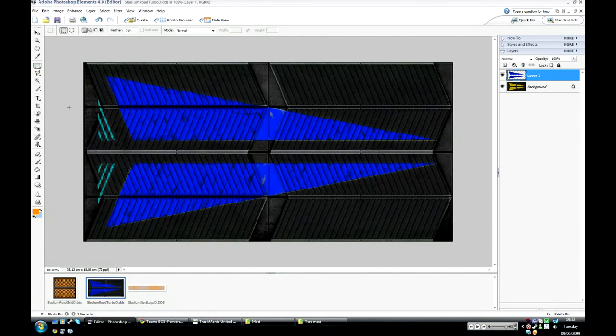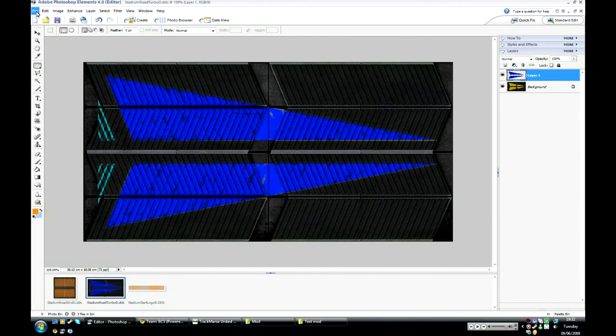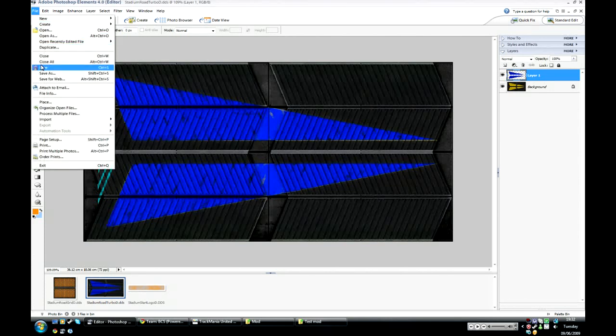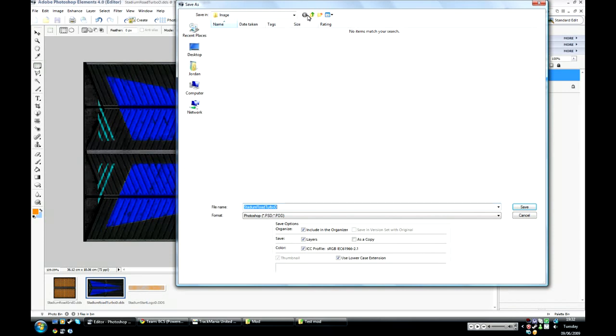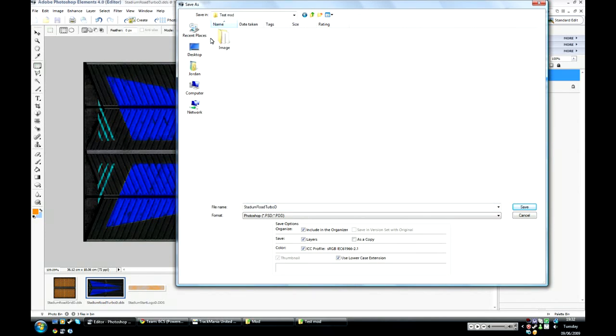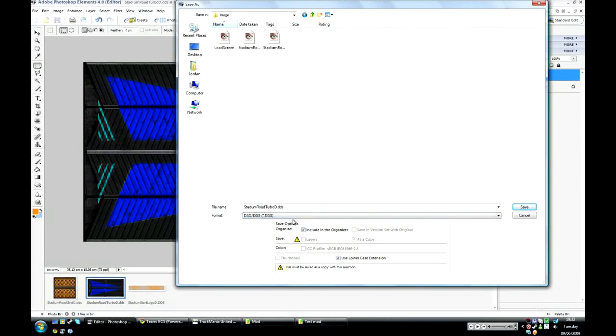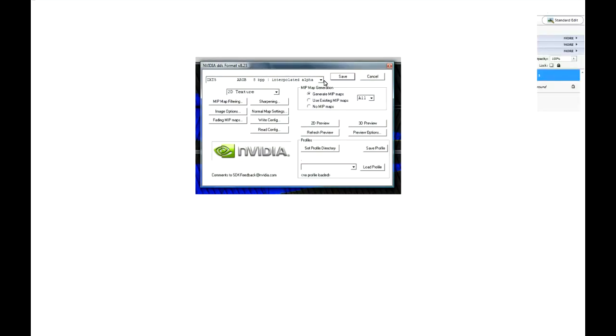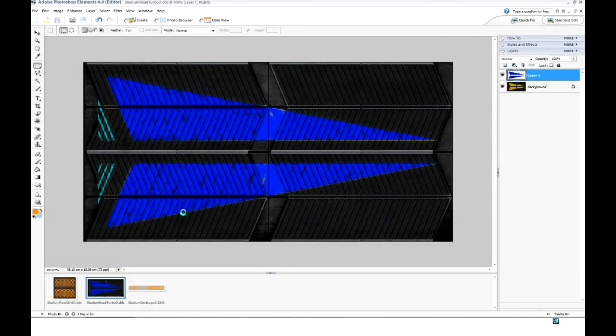And that's it for a turbo basically. So I'll save these three files that I've done here into the test mod folder under image. Make sure it's saved as DDS with the same file name and just keep DXT5.